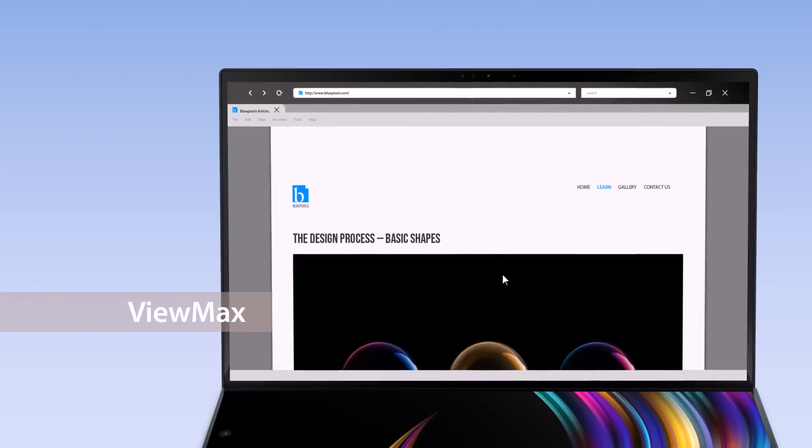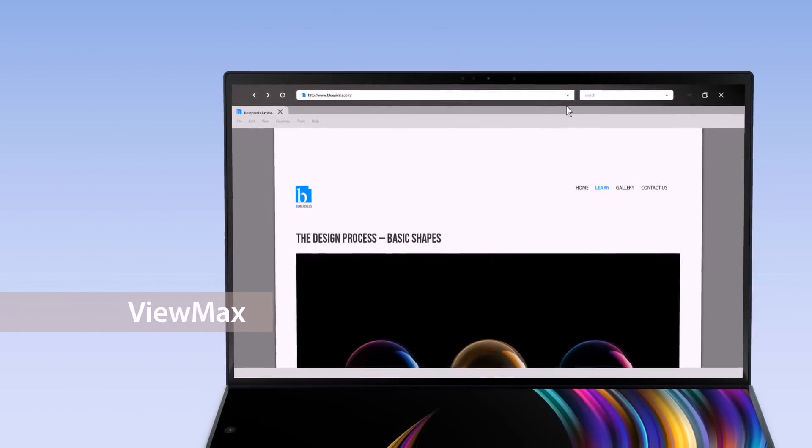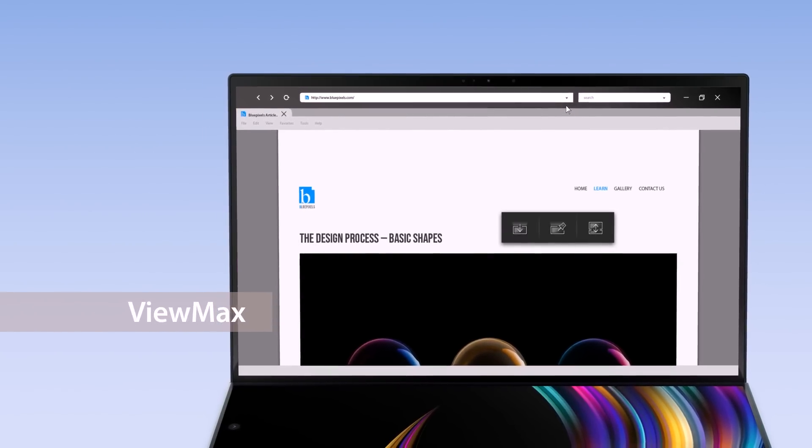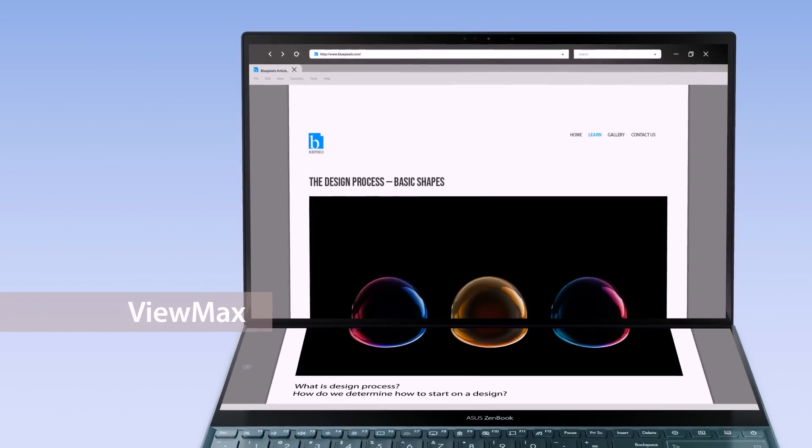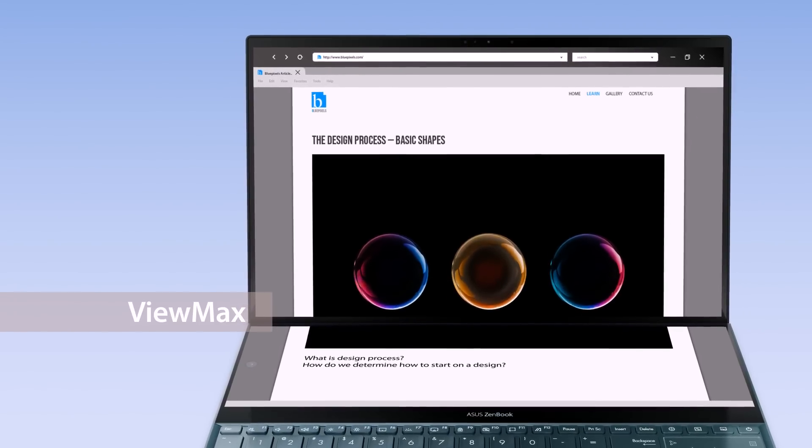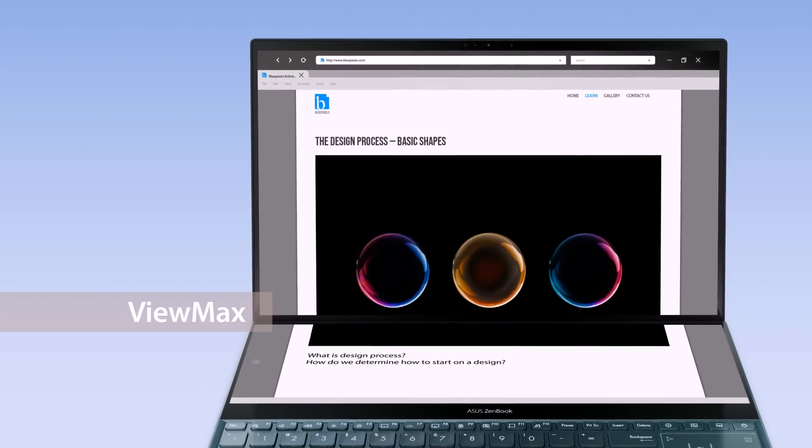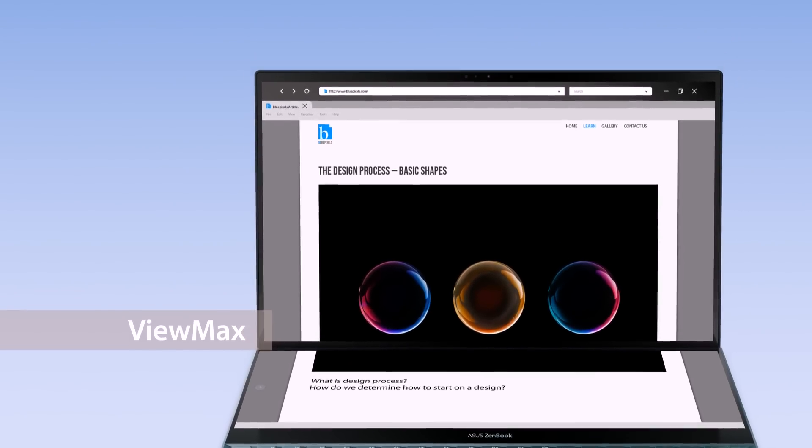The ViewMax function maximizes content, displaying it across both screens so you'll have a seamless experience across a large display.